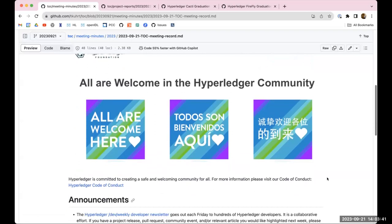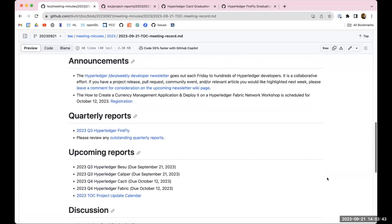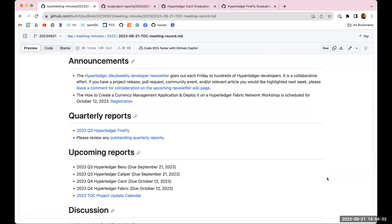For announcements today, we have the Dev Weekly Developer Newsletter that goes out each Friday. If you do have anything that you would like to include in that newsletter, please do leave a comment on the wiki page that is linked in the agenda. The second announcement is that we have a how to create a currency management application and deploy it on a Hyperledger Fabric Network Workshop scheduled for October 12th. There is a registration link in the agenda.